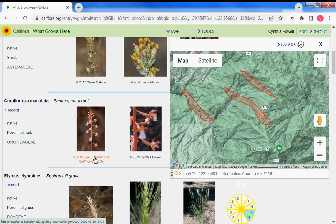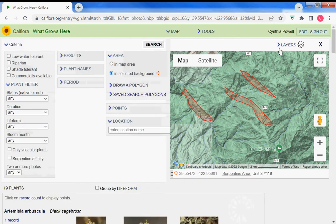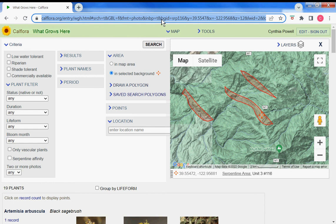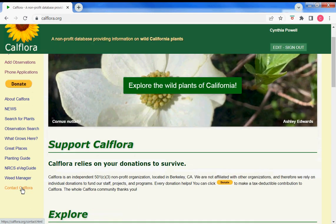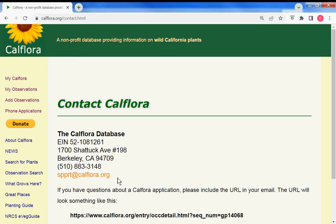If you have a question about layers or anything about Calflora, take your URL, copy it, and paste it into an email to us. On our home page you'll see Contact Calflora. Here's our email address — be sure to include that link in your email so that we can better assist you. Thank you.